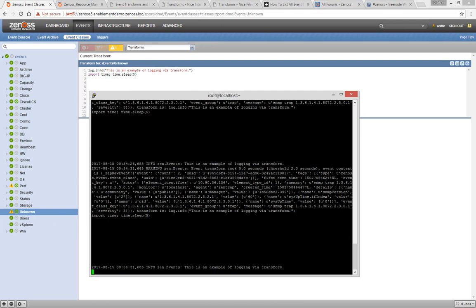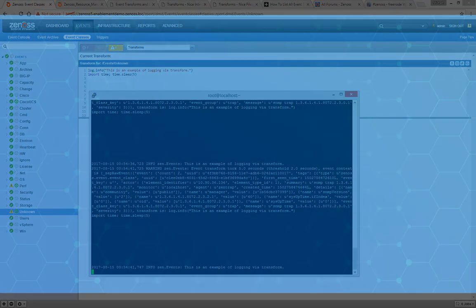If you're debugging a transform, tailing this log can be very handy. To get you started, I've included links to all the resources used in this video below. Happy transforming, and thanks for watching.